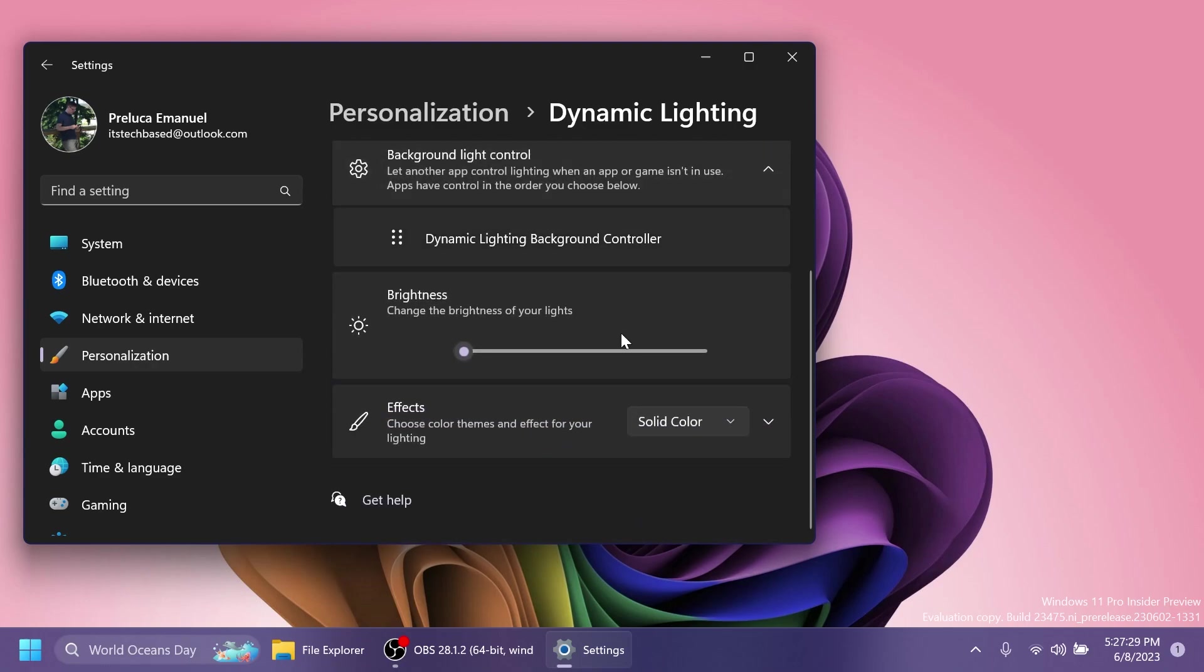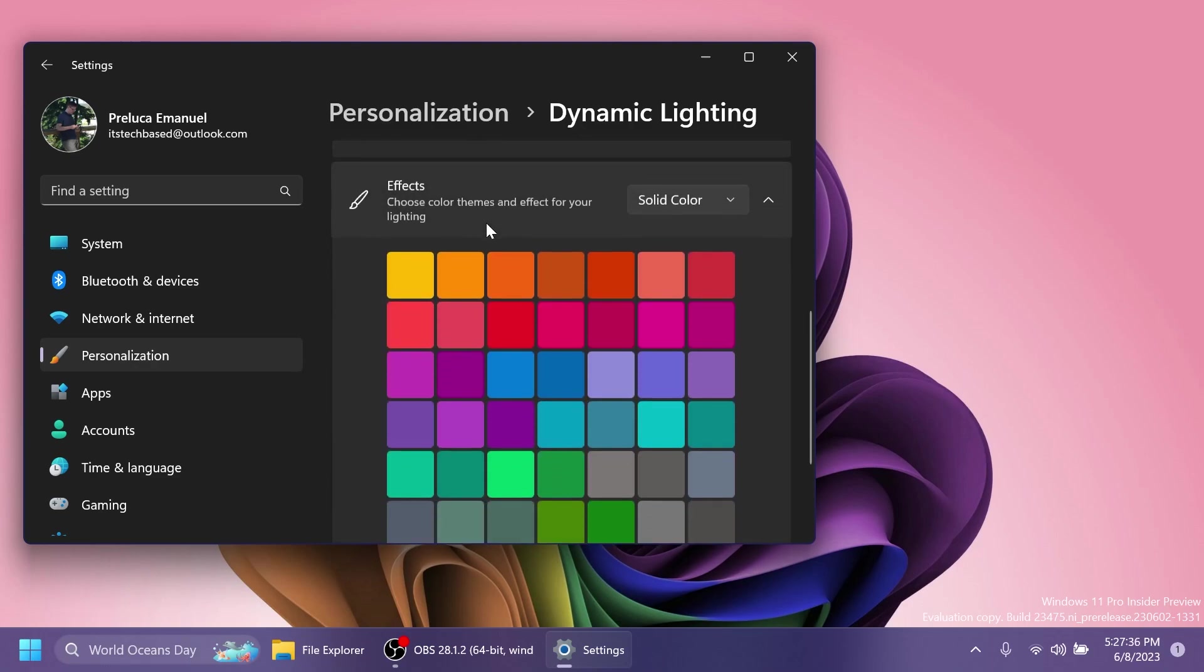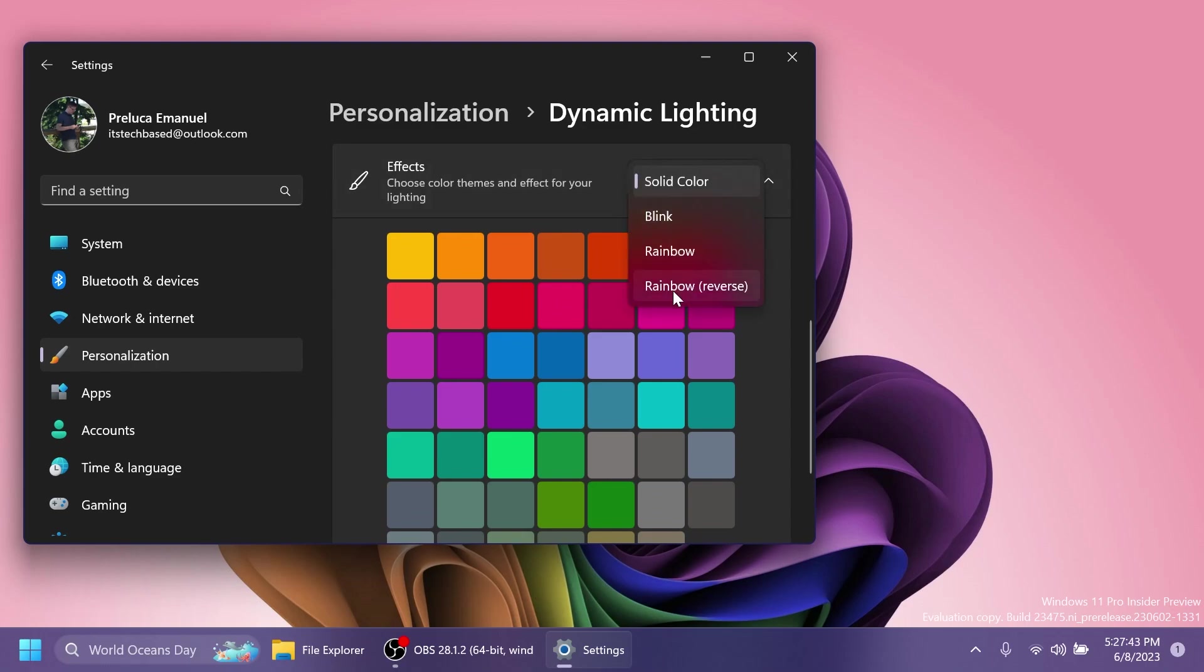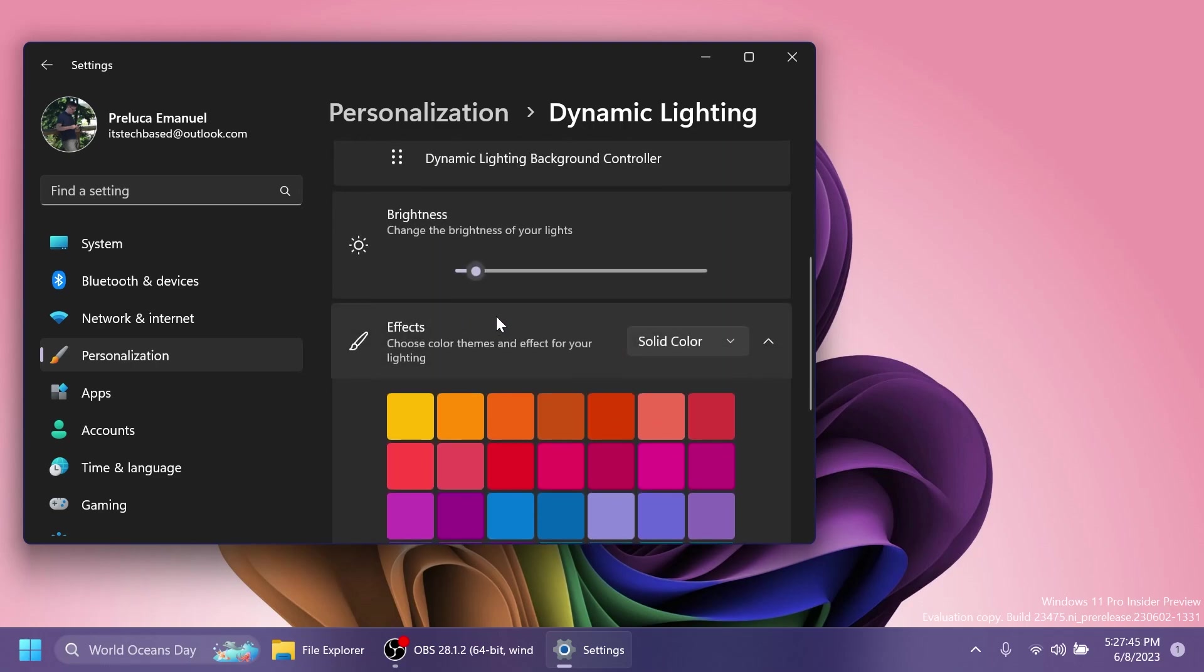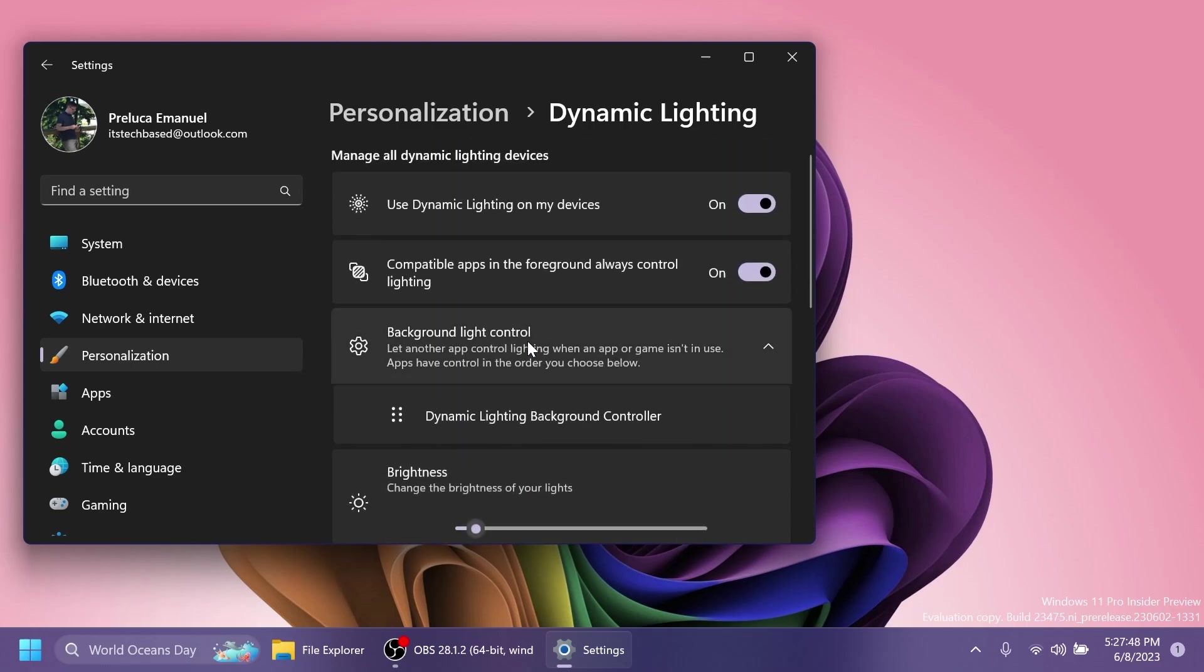Also, change the brightness of your lights, and we can also do that. And Effects—we also have some effects. Choose color themes and effects for your lighting: solid color, you can select blank, rainbow, and rainbow reverse, along with colors that you can custom select. I think this is great and this is a nice addition into Windows 11.